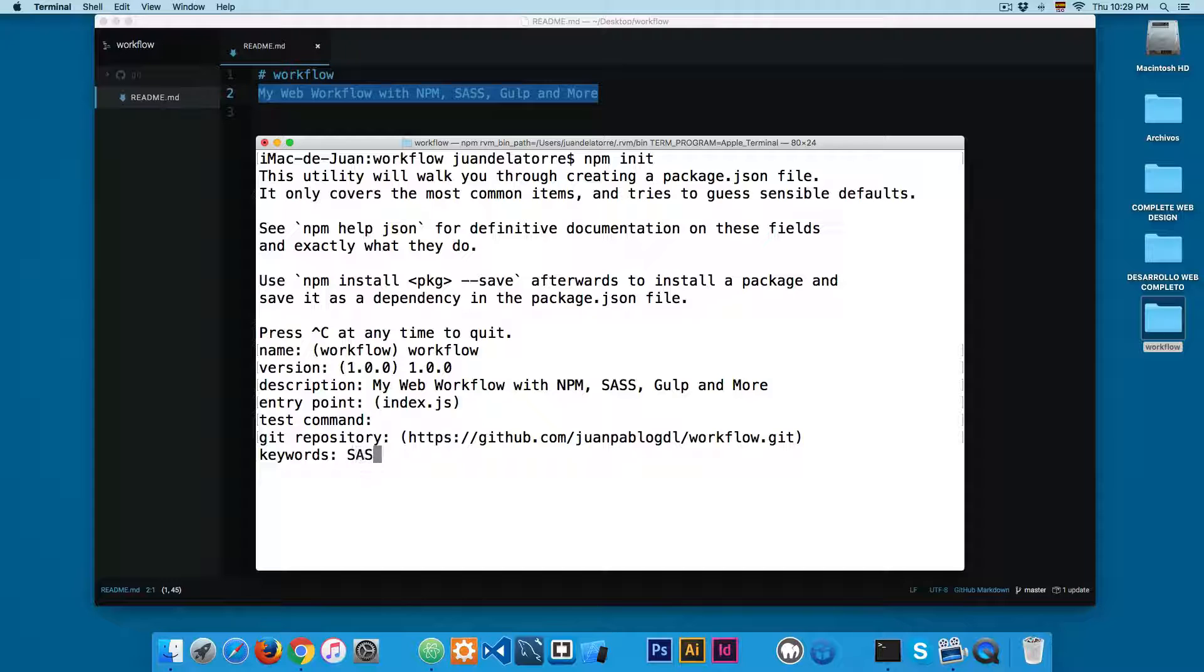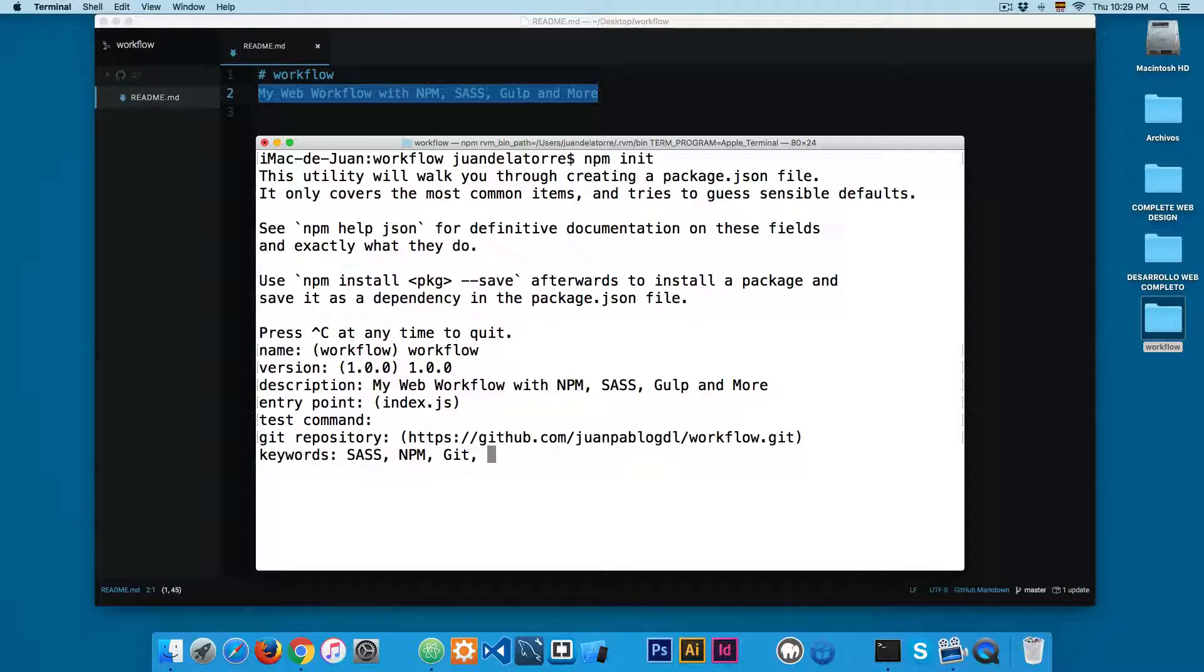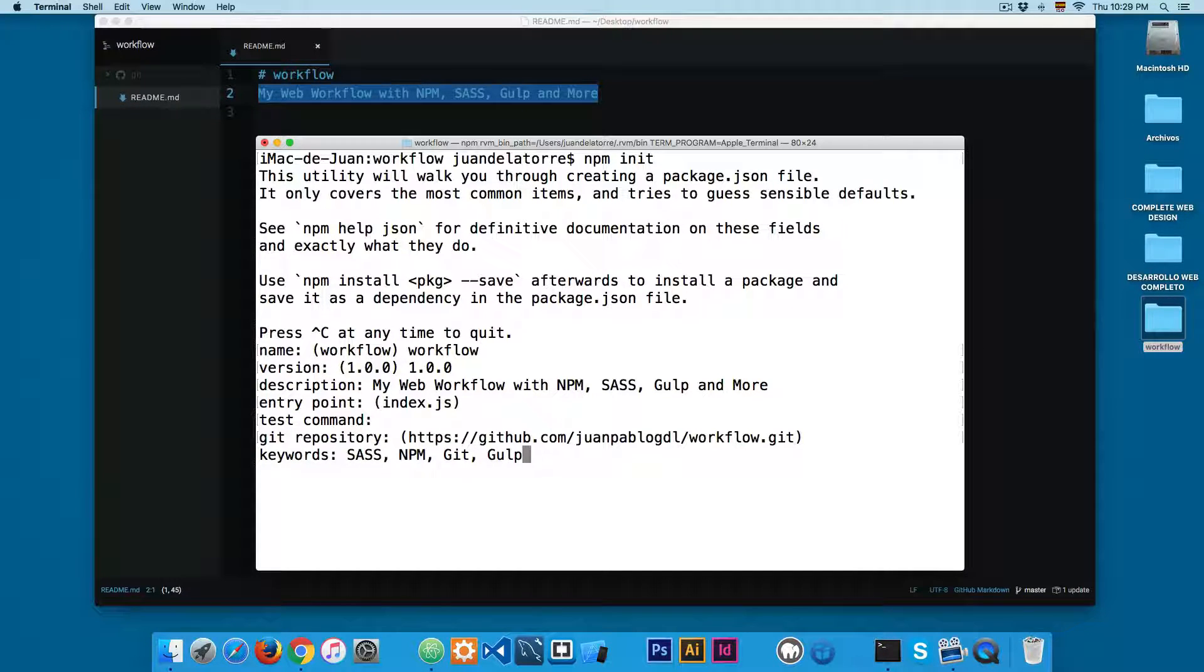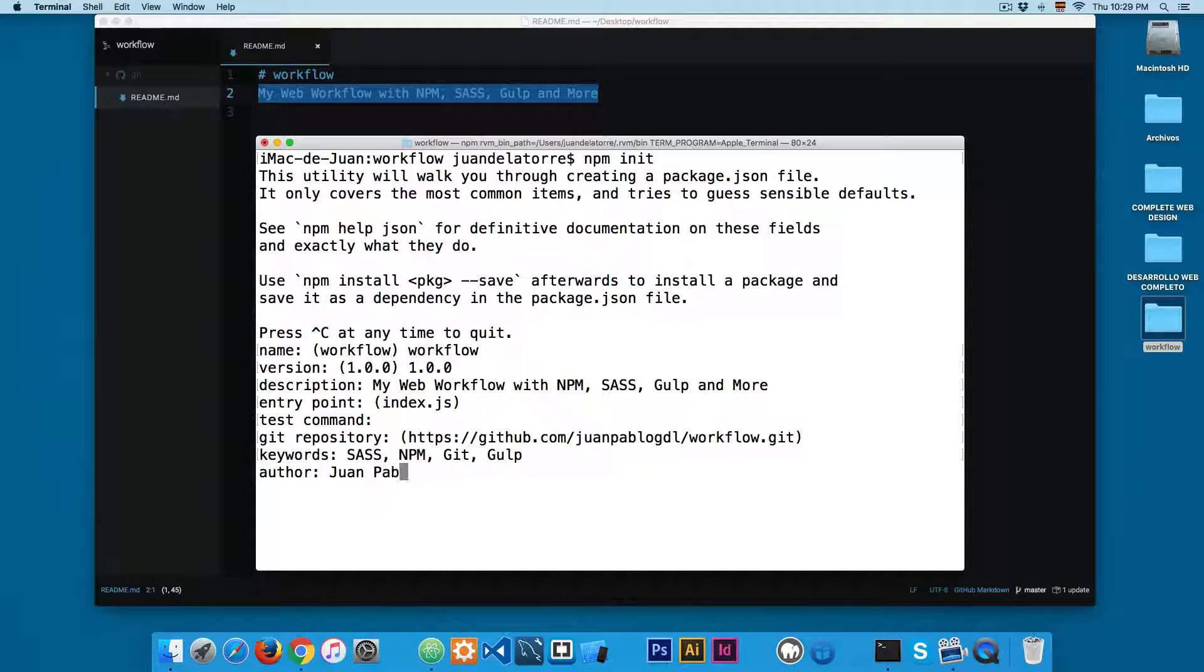Enter keywords - I'm going to add Sass, npm, git, Gulp, something like that. The author - you can add your name.